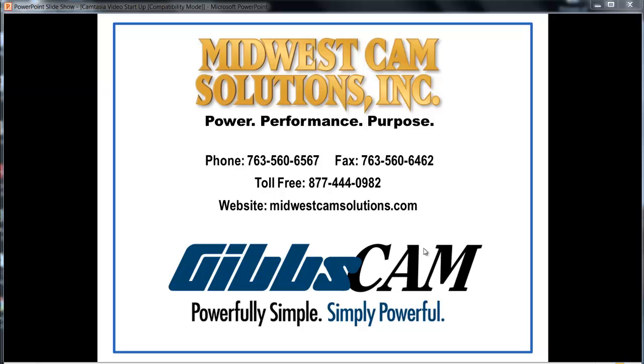Hello, welcome to a GibbsCAM demonstration from Midwiscam Solutions. This demonstration is for a hole manager and using SolidWorks hole wizard, hole attributes.